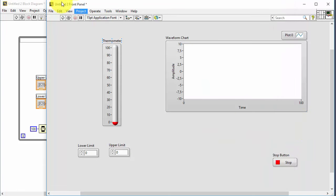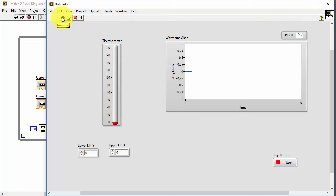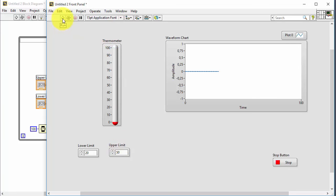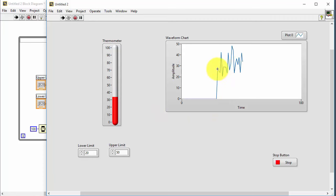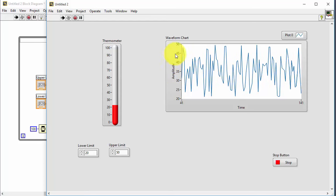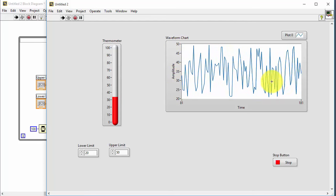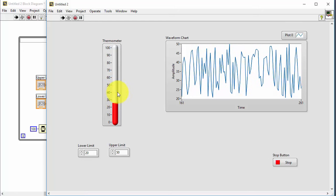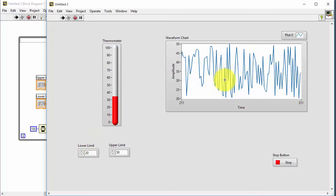Go to the front panel and set the lower limit to 20 and the upper limit to 50 degrees Celsius. Click the run button. You see values between 20 and 50 degrees, with the full history shown in the waveform chart and the most recent value displayed in the thermometer. This is how we make a simple chart in LabVIEW.